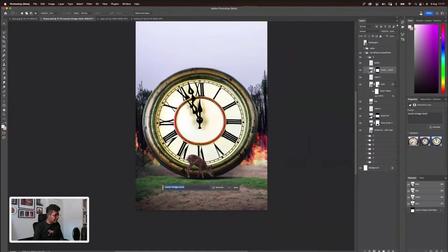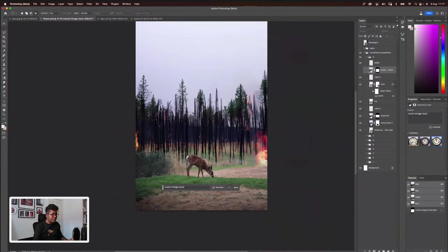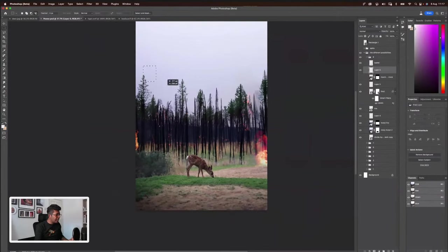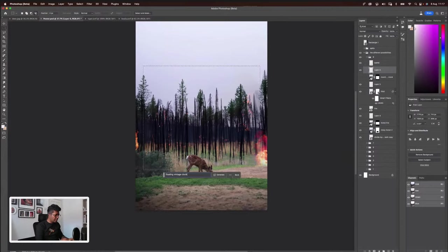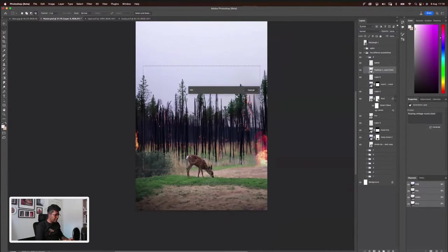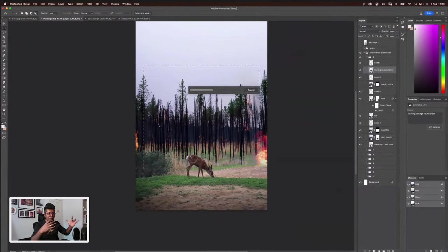I'm gonna go back and hide this. I'm gonna highlight floating like this. Let's go for floating, vintage, round clock. I hope that works. Basically it's floating right at the back of the deer. Let's see what we get.